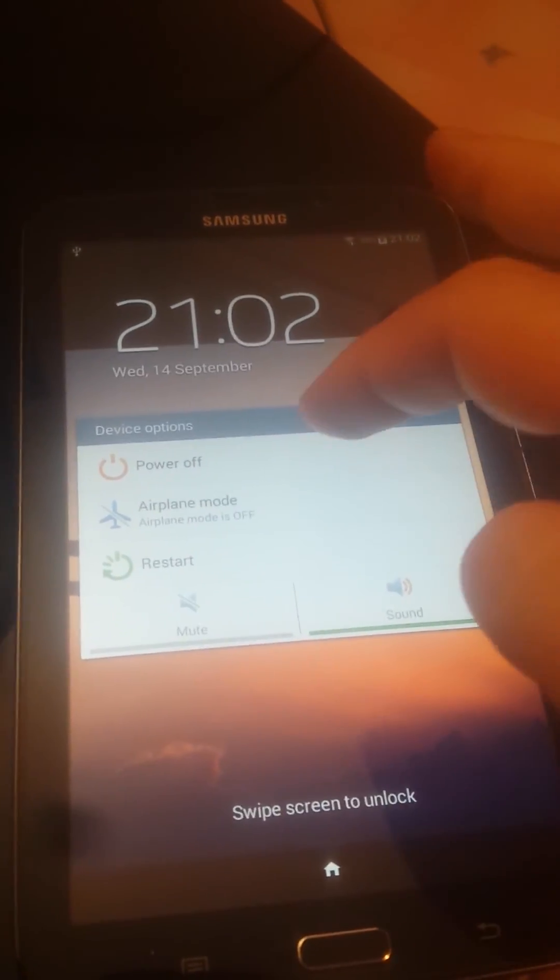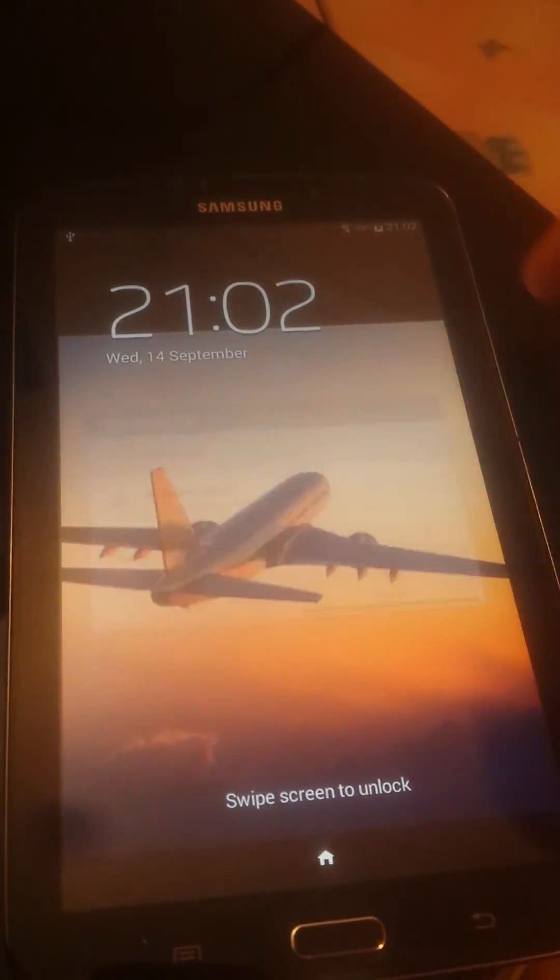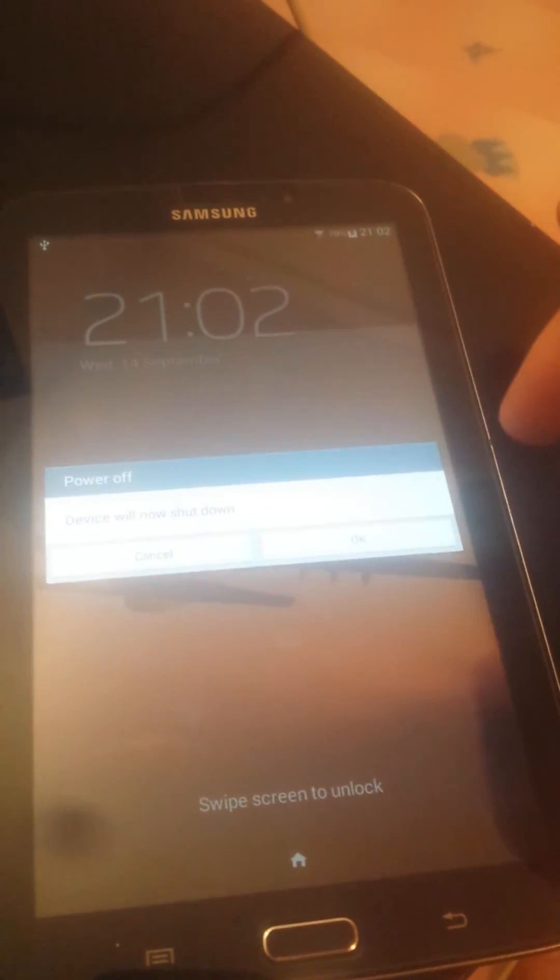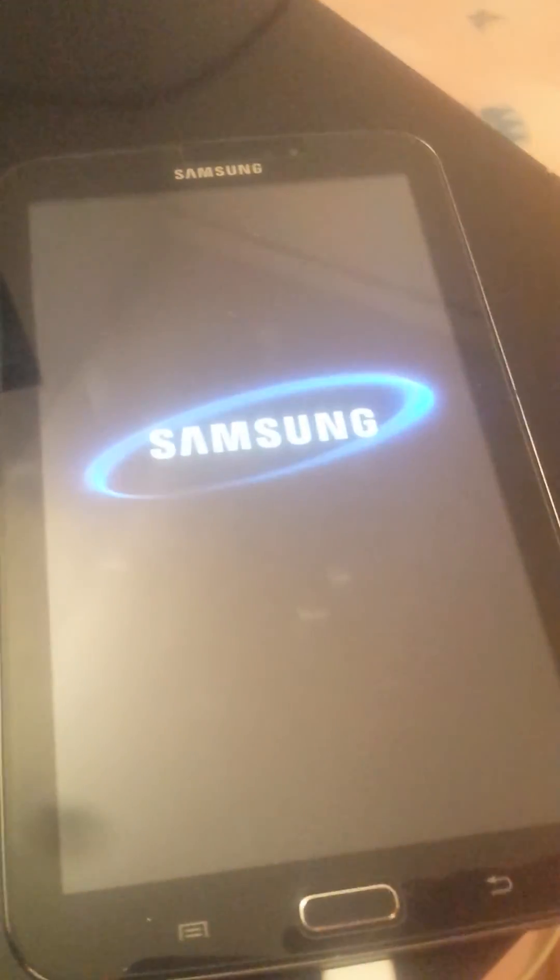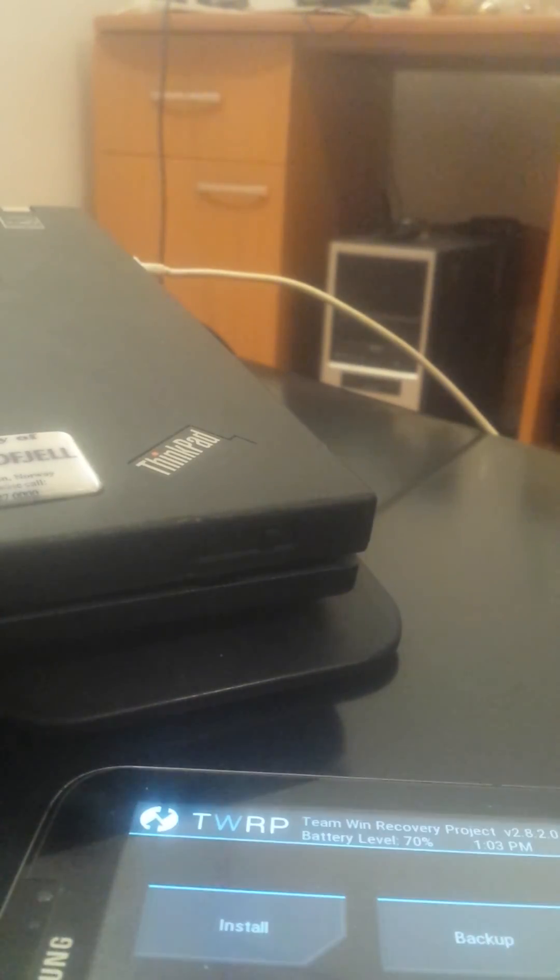We turn it off. To enter recovery, we press home button, volume up and power button. And after it vibrates, we release the power button.